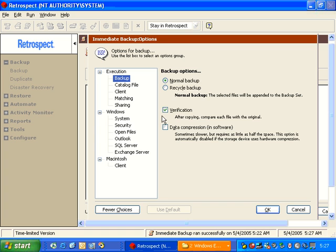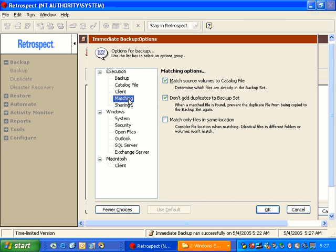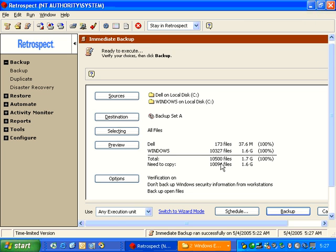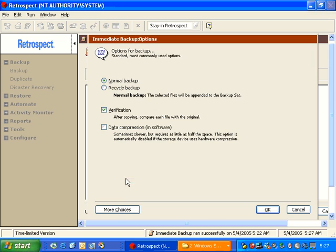If we go to More Choices, we have an option there for Matching. Matching is what Retrospect uses to identify whether files are new or changed since the previous backup. If we leave Matching in the default, we'll see that 1.6 gigs need to be copied.